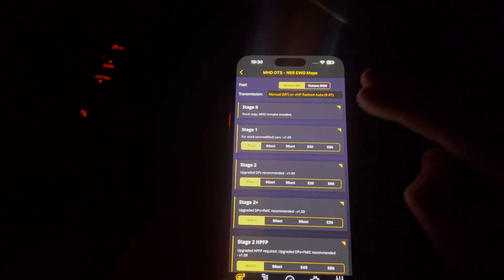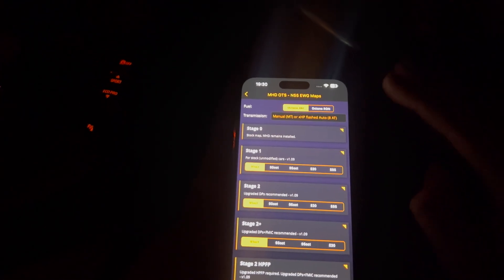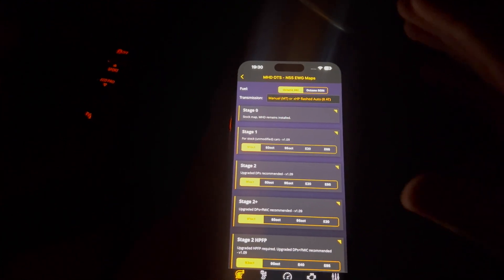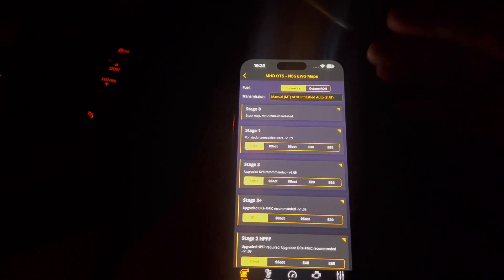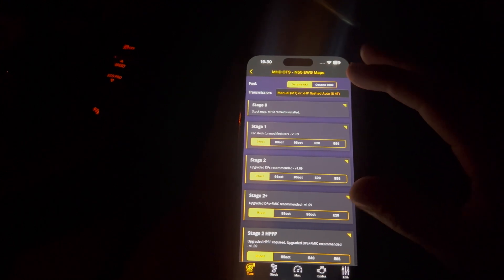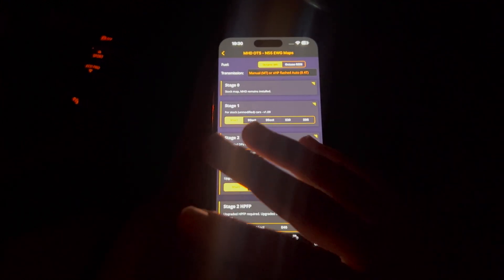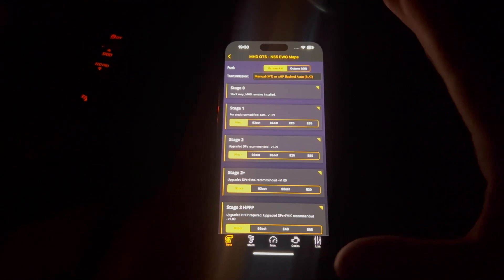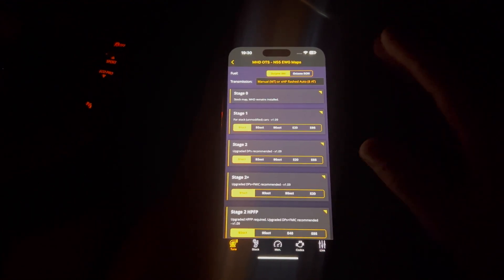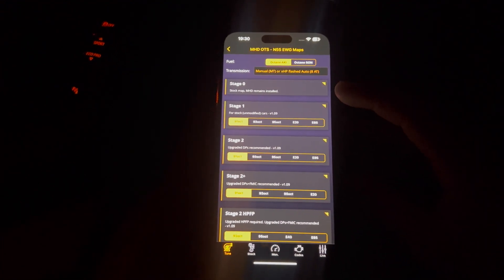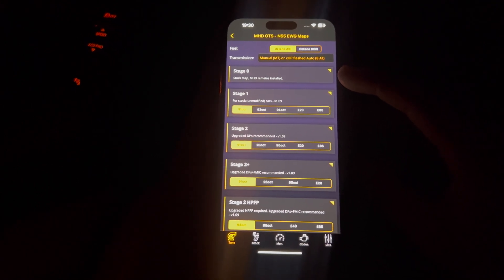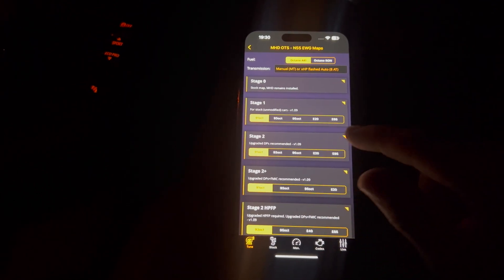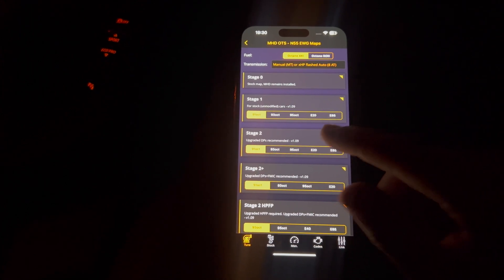So stage 0, that is basically a stock map where MHD remains installed on your car, for example. There are other ways you can remove MHD completely and just have it completely base car map as if it came out of the factory. So you can do that if that is needed. Stage 1, it's pretty simple. You're just going to select what kind of fuel you want to be running.